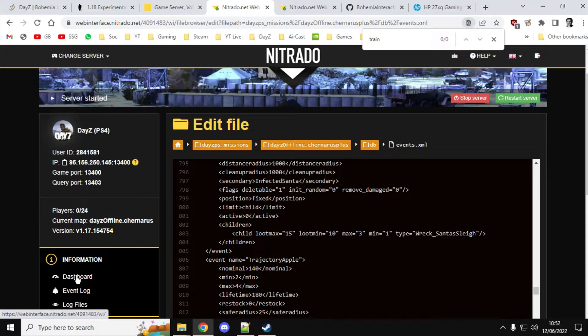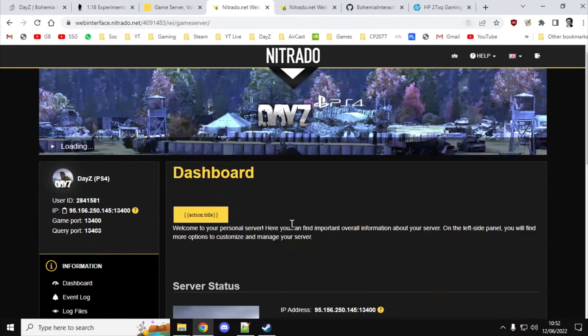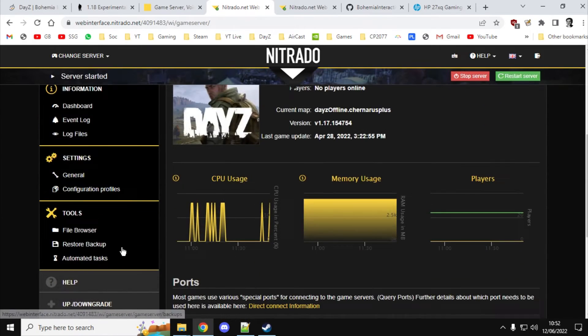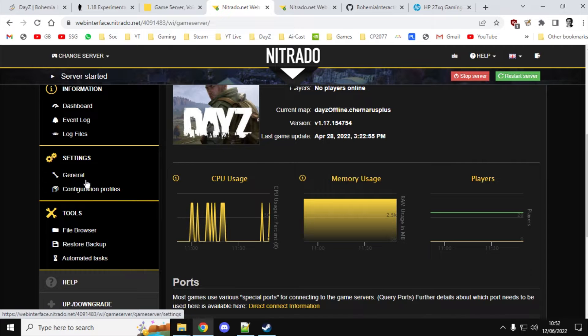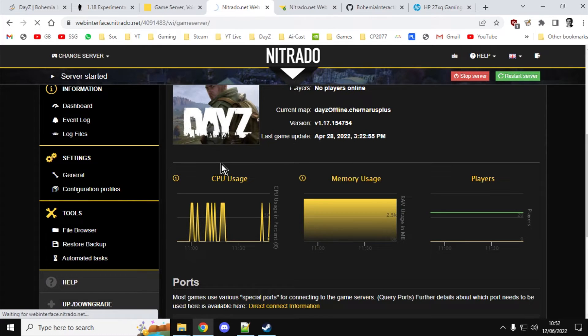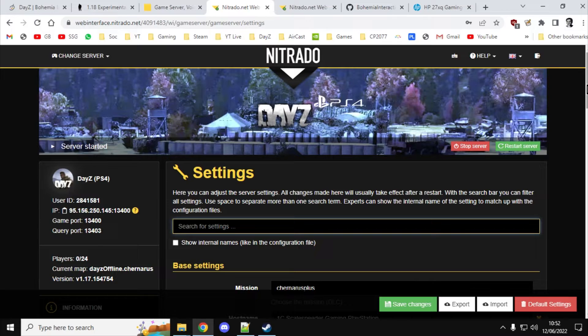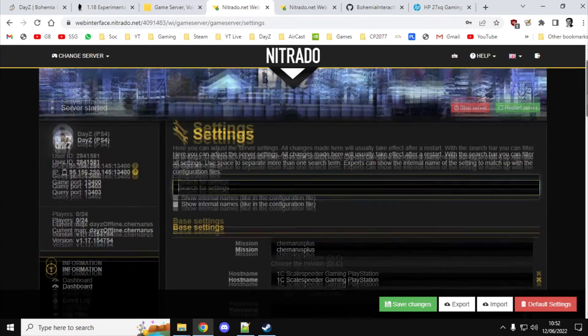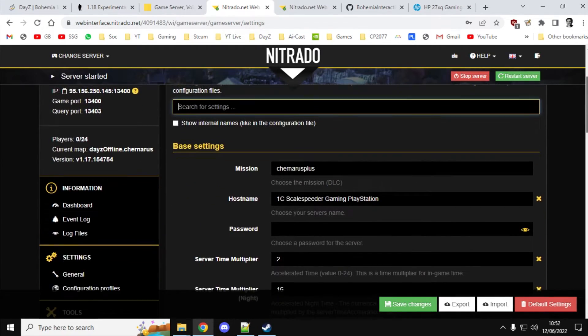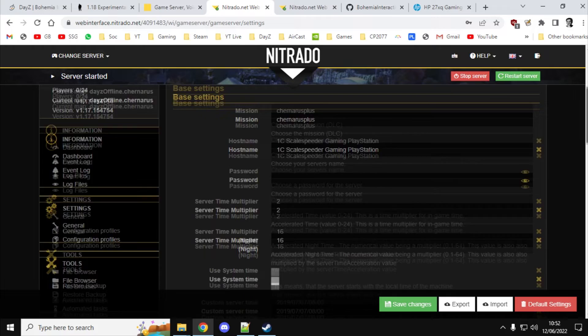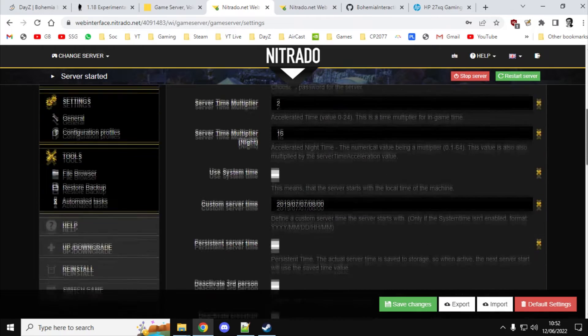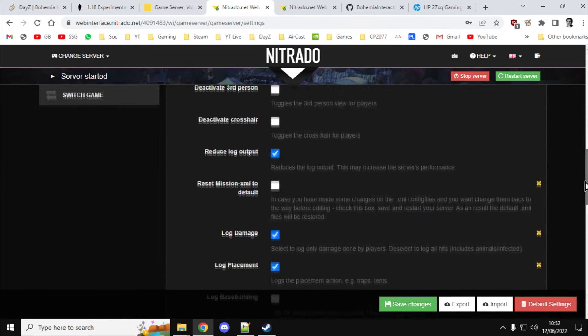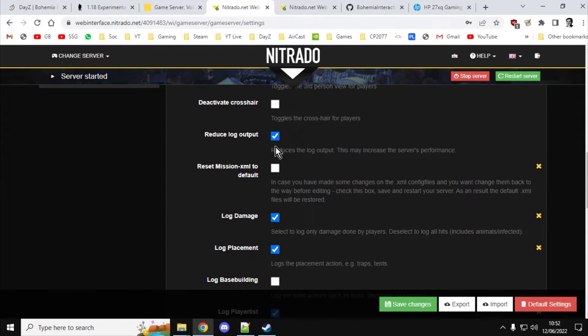Well, the easiest way is if you go back to your dashboard and then go back to your general settings. If we scroll down, and you have to forgive me with this because I'm actually using my trackpad on my laptop because my mouse isn't plugged in at the moment. If we go all the way down, you'll see a setting that says Reset Mission XML to Default.